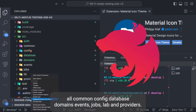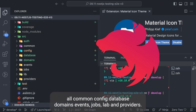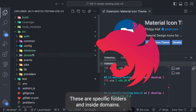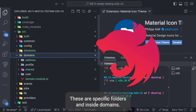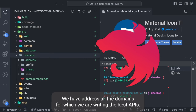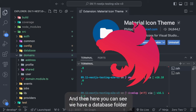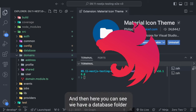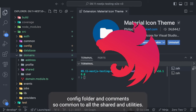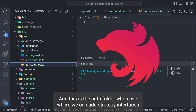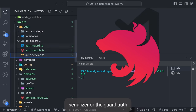Here we have source — auth, common, config, database, domains, events, jobs, lib, and providers. These are the specific top-level folders. Inside domains we have all the domains for which we are writing the REST APIs. Then we have the database folder, config folder, and commons — the shared utilities.